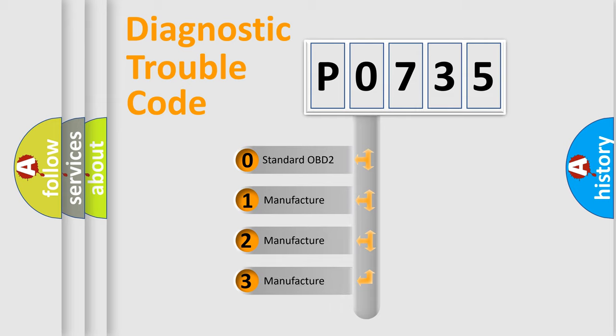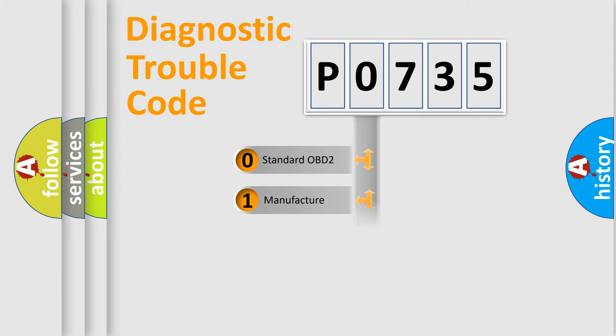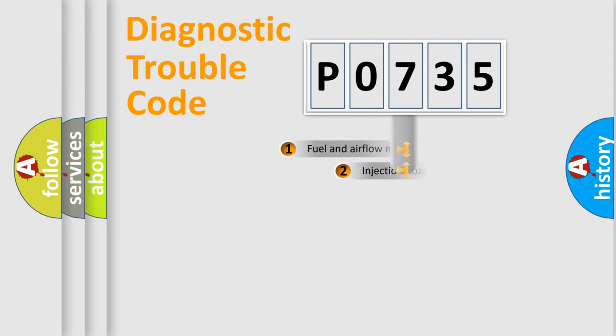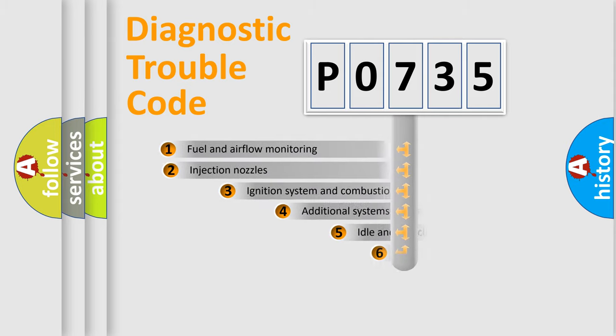If the second character is expressed as zero, it is a standardized error. In the case of numbers 1, 2, 3, it is a manufacturer-specific expression of the car-specific error.